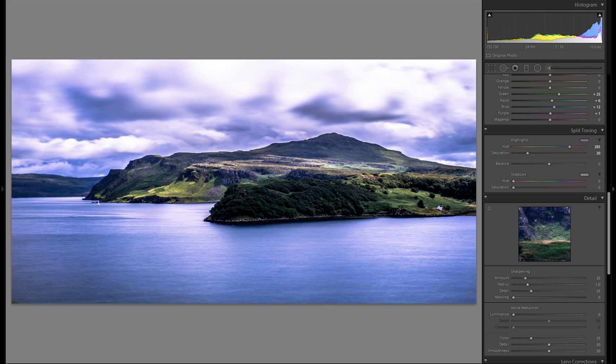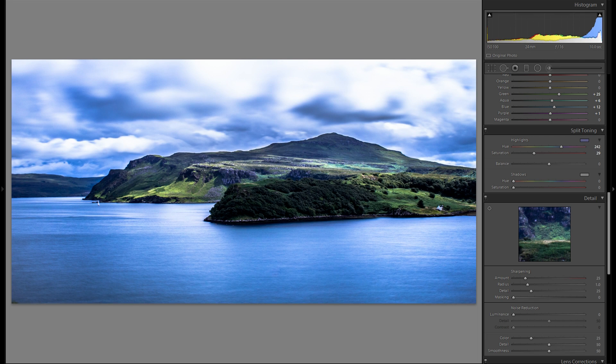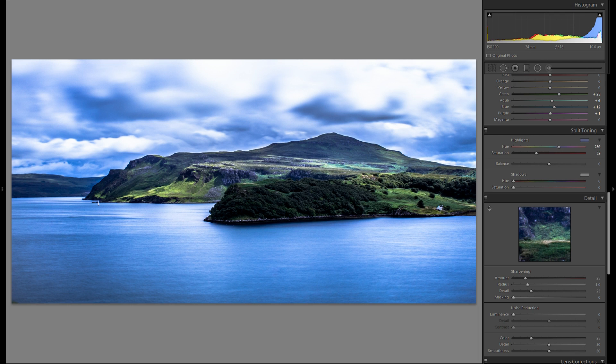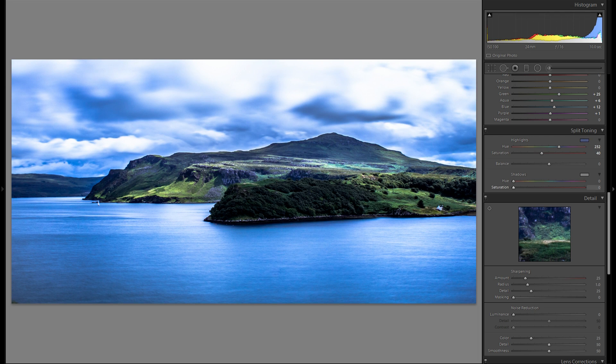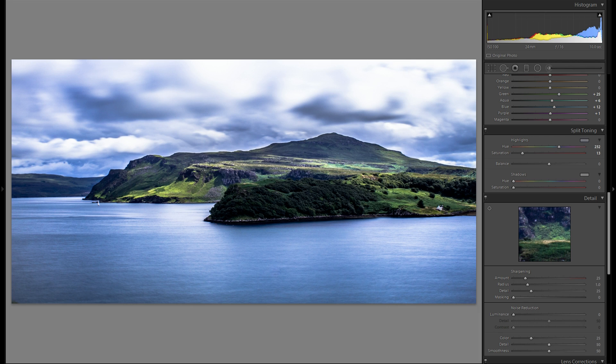I might actually add some blues into the highlights. Something that I really do very rarely. However I think it works quite well for this photo. Of course not that much. Just around 10%.